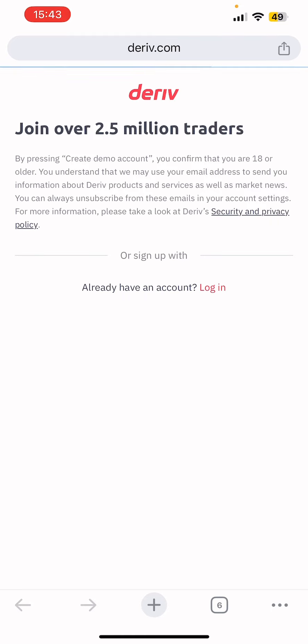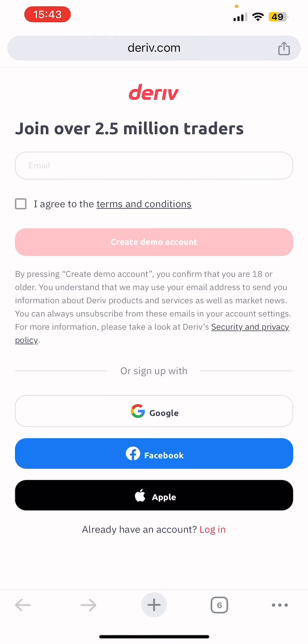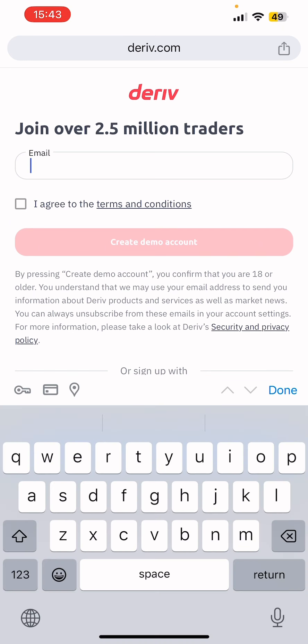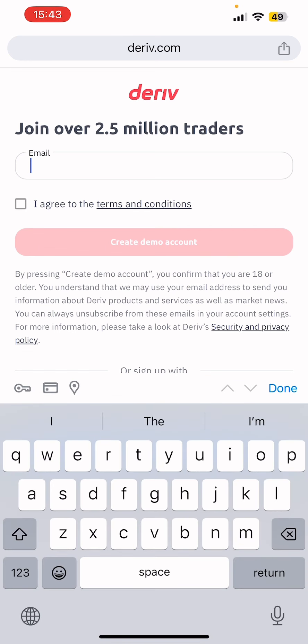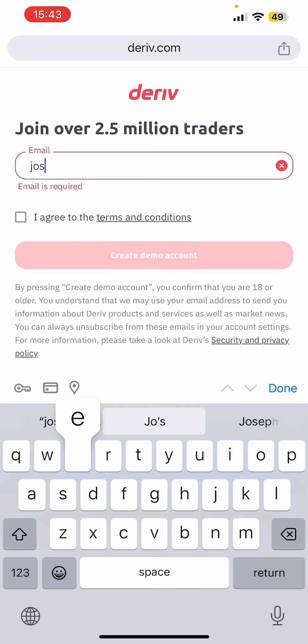So this is the Deriv website — it says 'Join over 2.5 million traders.' What you basically need to do now is just enter your email address. I already have a Deriv account so I'll just enter another email.